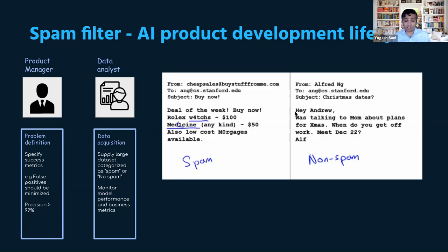Keep this in mind: acquiring the data is fundamental. If you don't have the data, you cannot build AI algorithms — they need data to be trained.